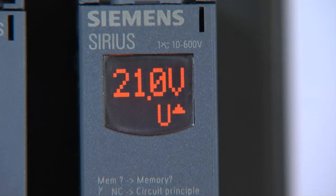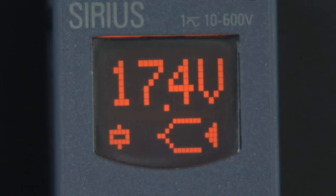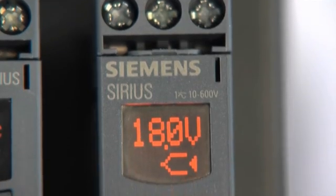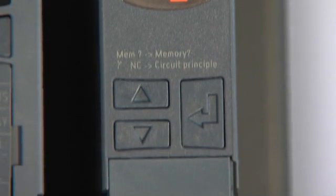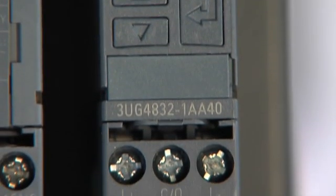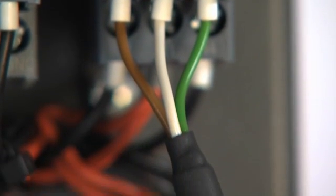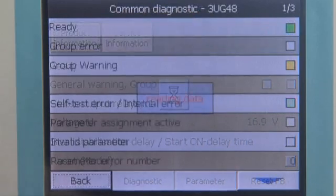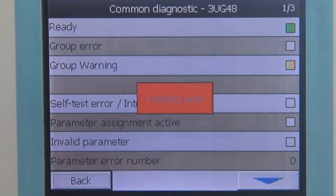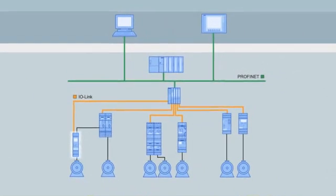For fast on-site diagnostics, all measured values can be read out direct on the device display, as can the fault diagnostics. The Sirius 3UG48 voltage monitoring relays for IO-Link can be parameterized remotely and locally. Besides transfer of measured values to the controller, they also offer user-friendly diagnostics functions and are thus fully integrated into the TIA world.